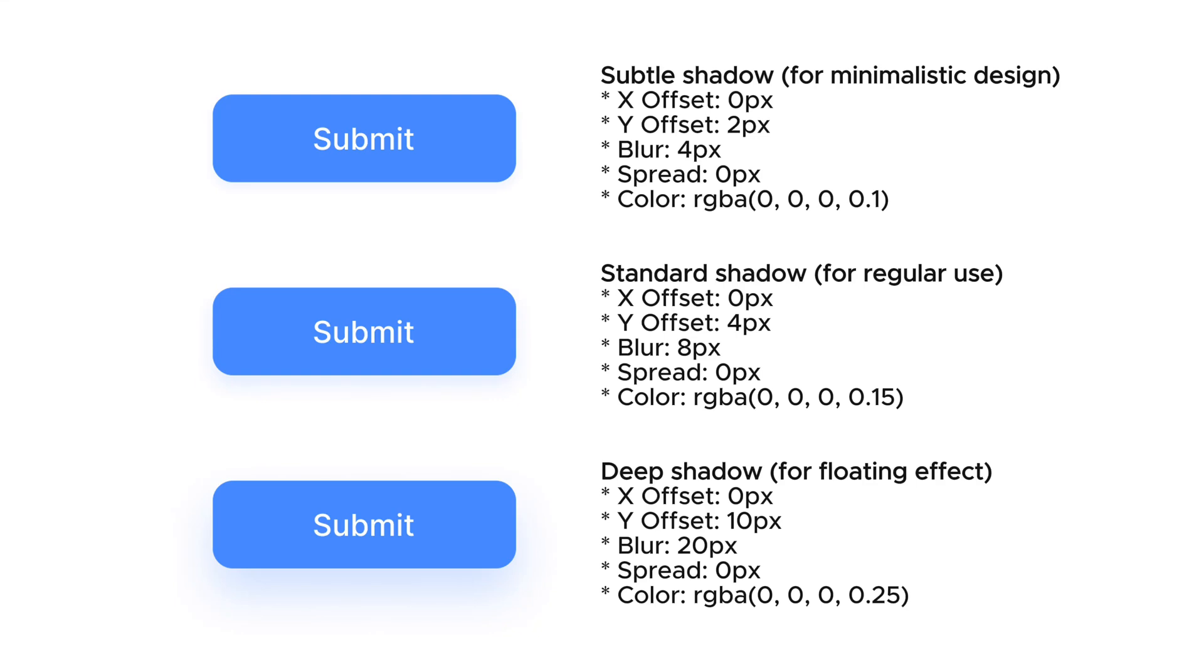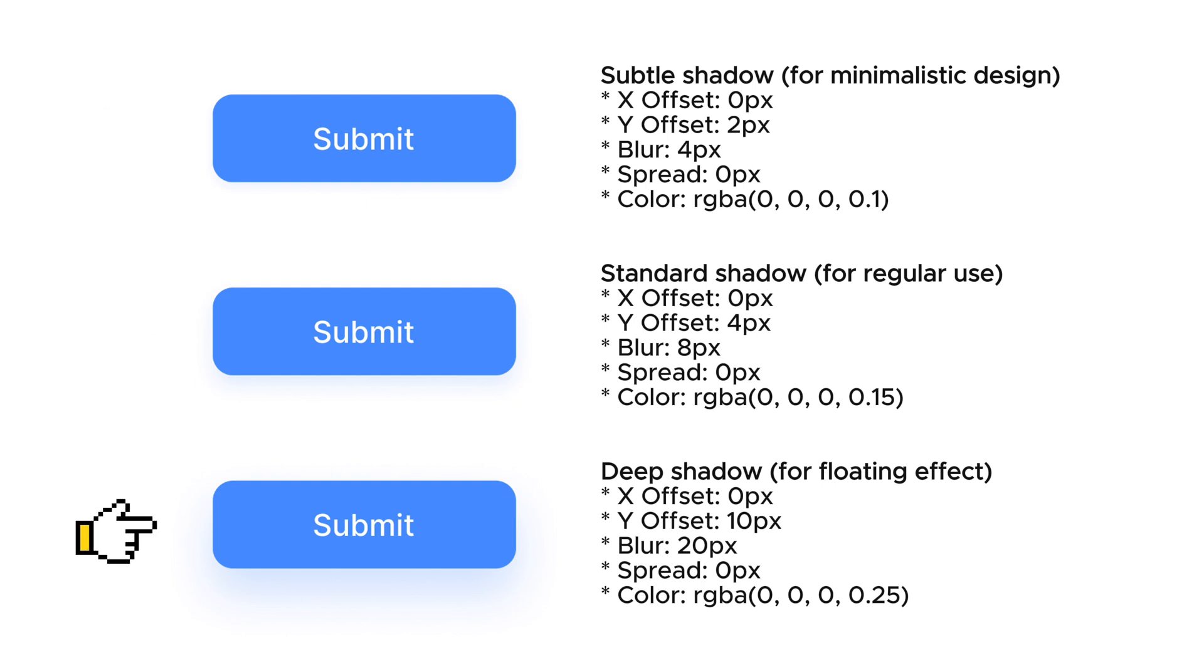Hello, it's Nick. Today I will show you how to use Drop Shadows in Figma. I will create three variants of Drop Shadow for a button: Subtle, Standard, and Deep Shadows.